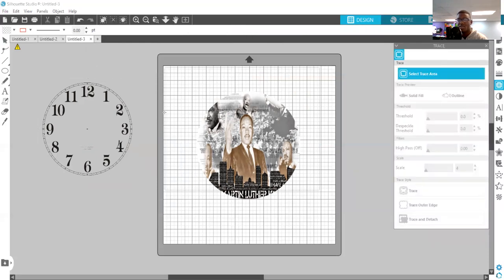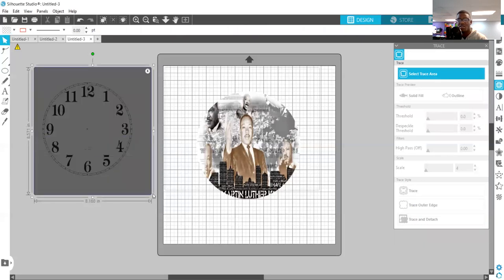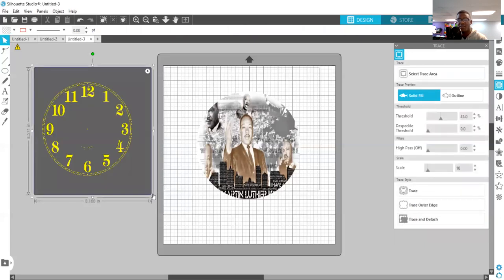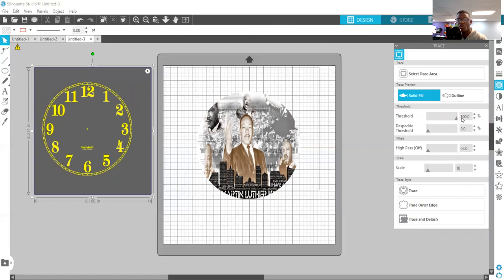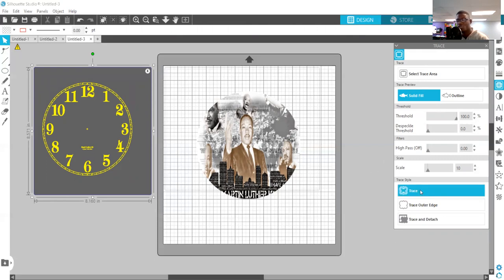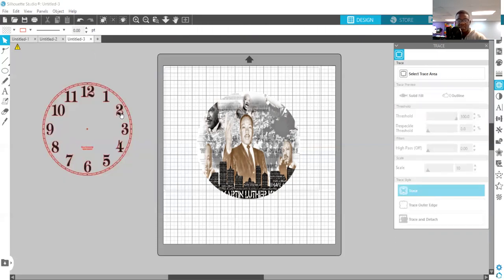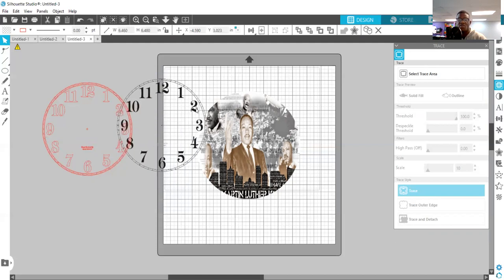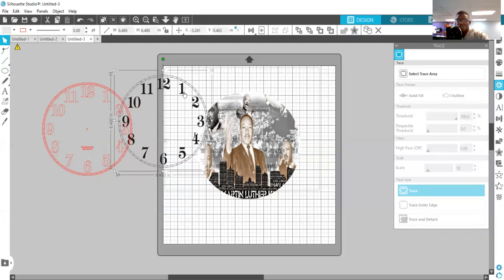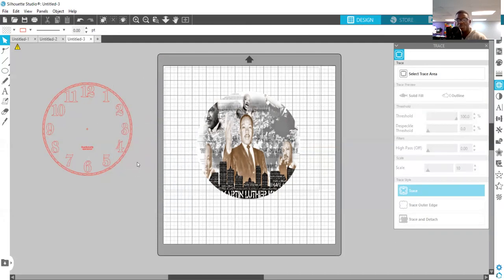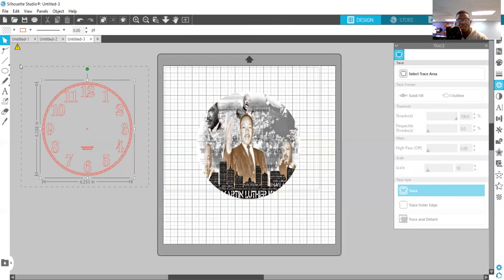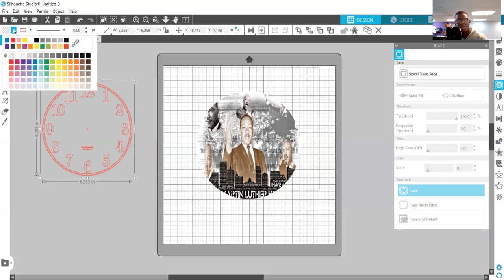Select trace area. So select trace area like that. All right, you see it's yellow. Then I'm going to move my threshold over a little bit till you see the image is nice and smooth. All right, then I'm going to hit trace. So what that did now, it traced around our original image here which we don't need anymore. I'm going to just delete it and we have this right here.